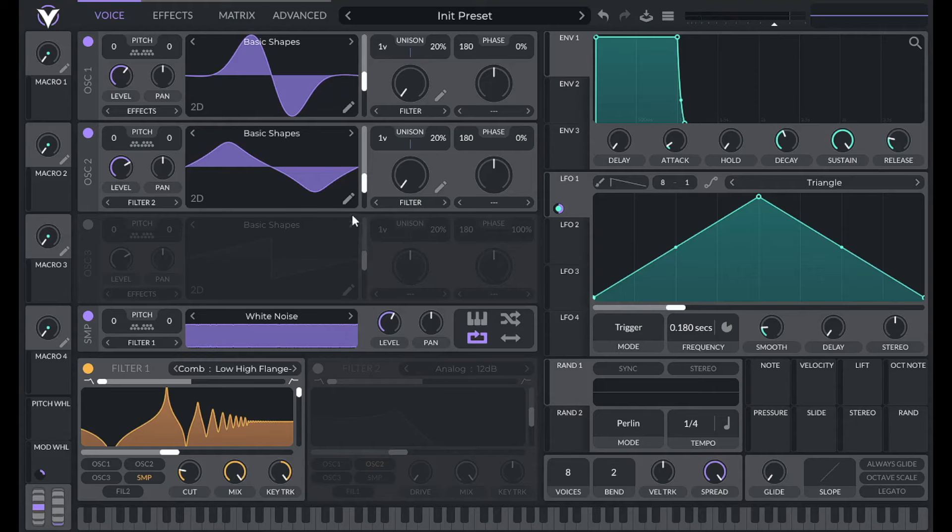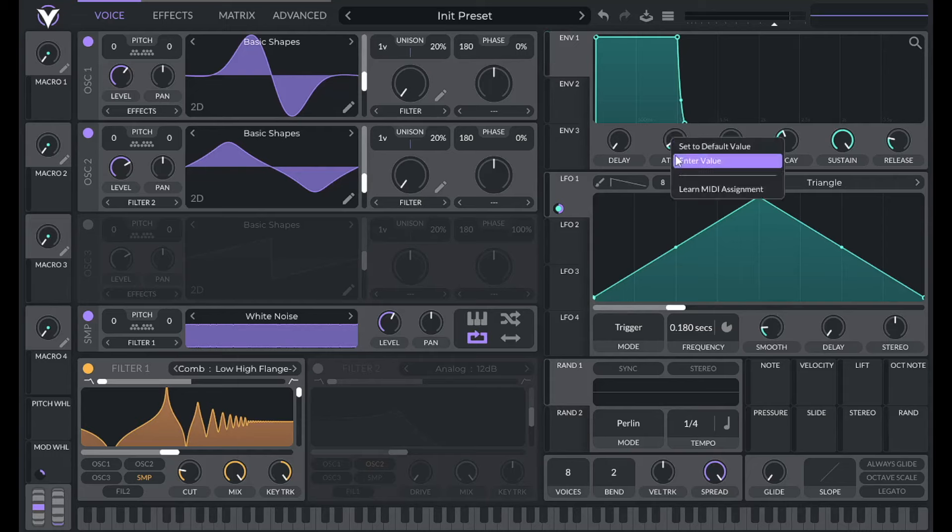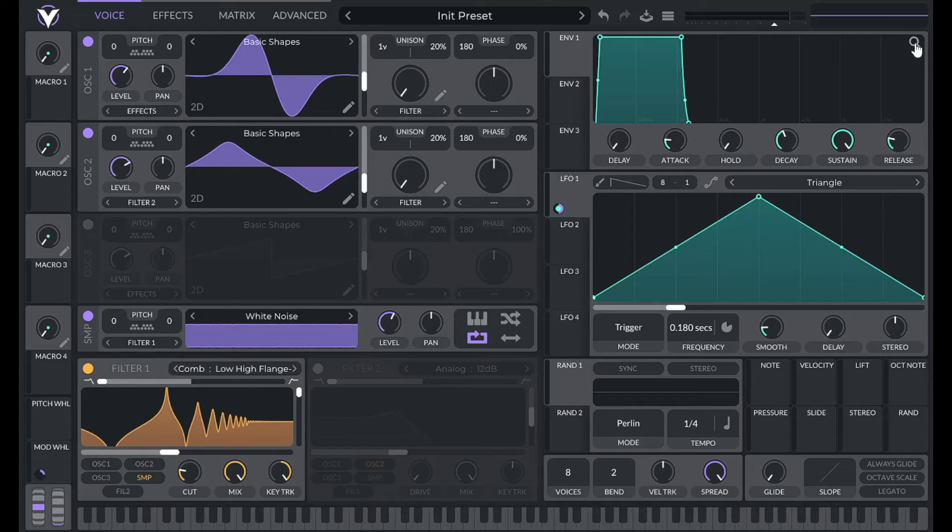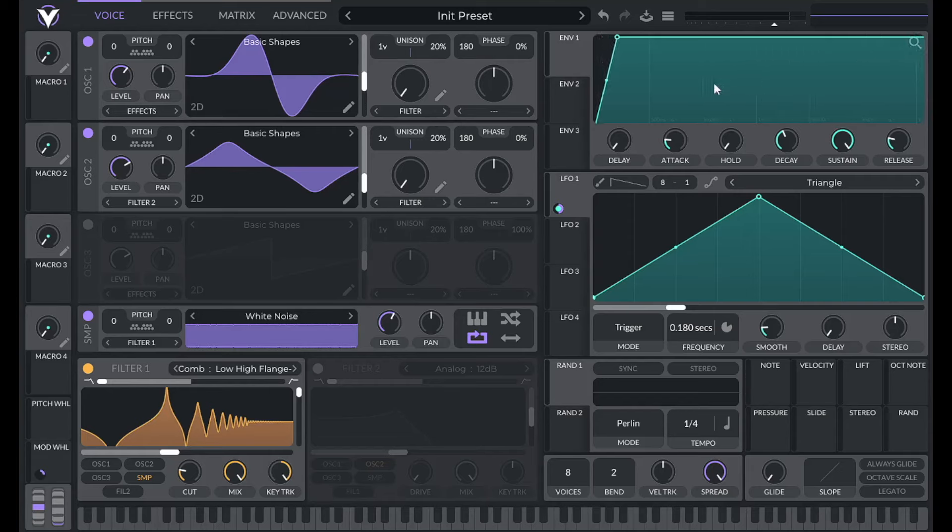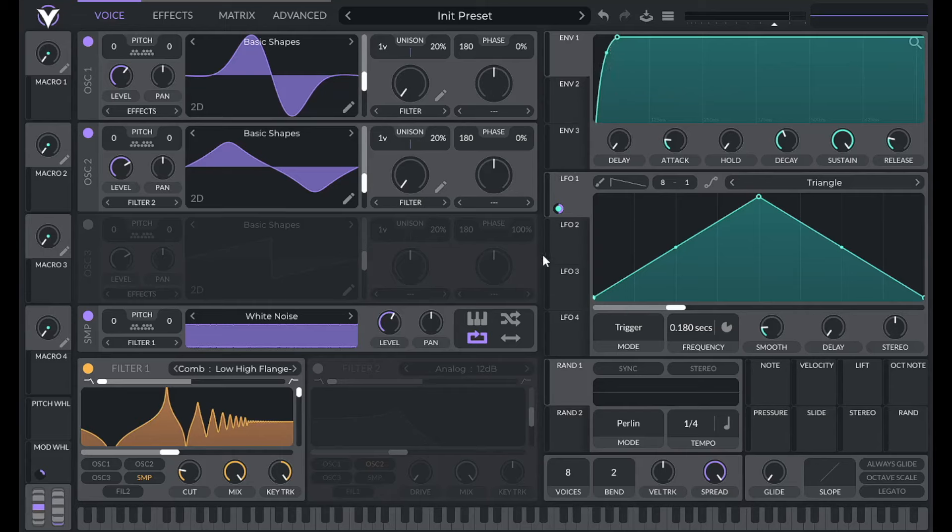Now with a flute you're not going to get such an immediate attack. So I'm going to add a little bit of attack time to our envelope. 0.05 should be good. Then I'm going to zoom in by clicking on this magnifying glass and then dragging up, and then I'm going to drag this point up just to change the shape of that a little bit.